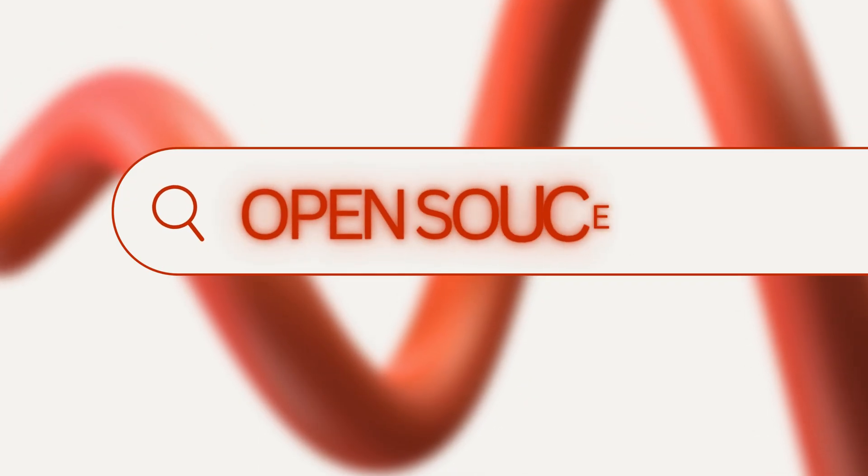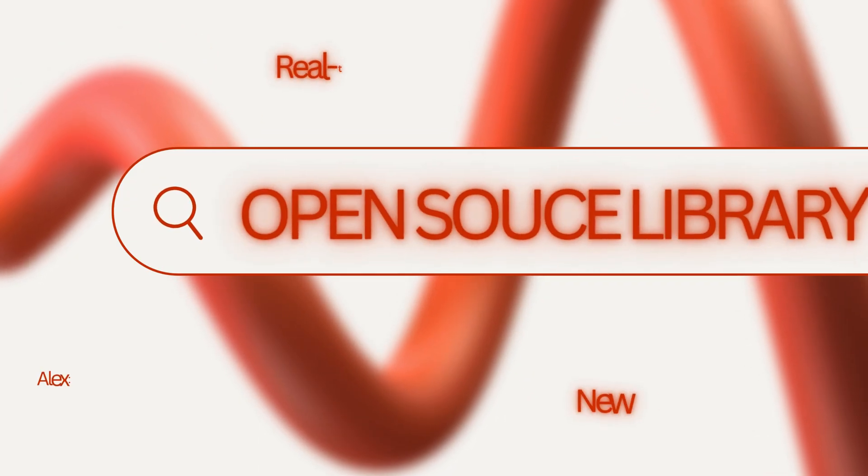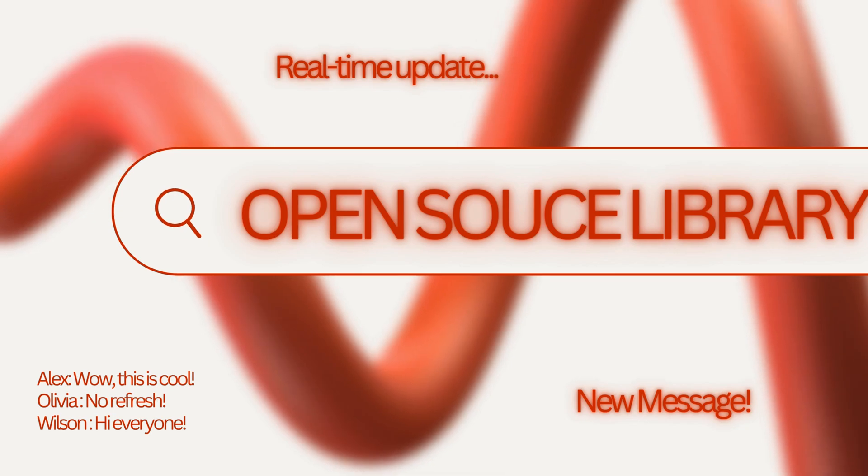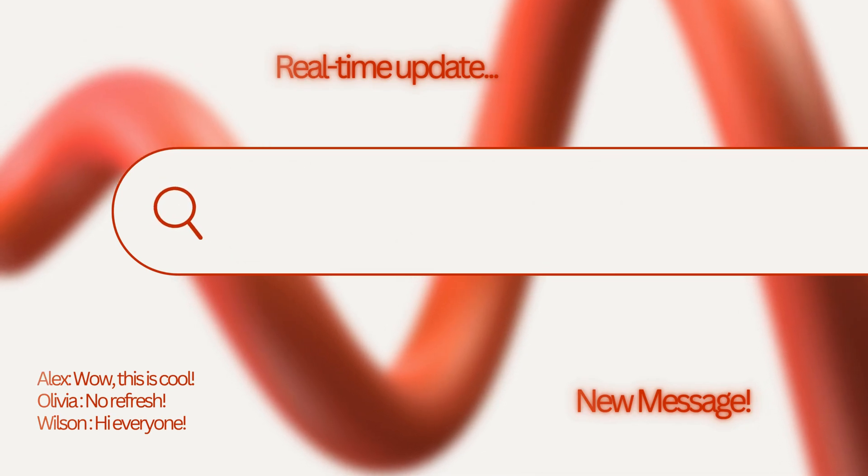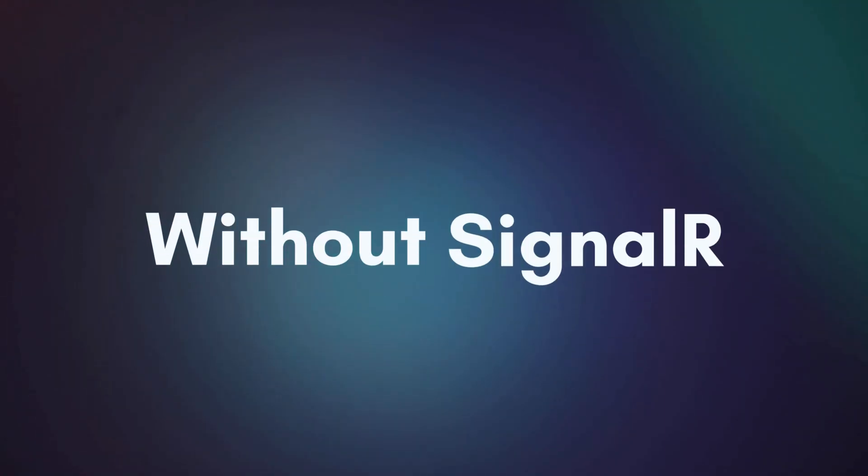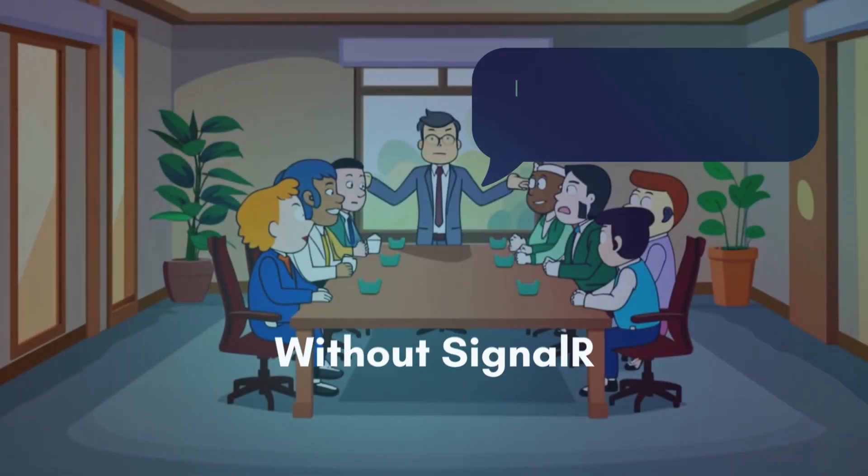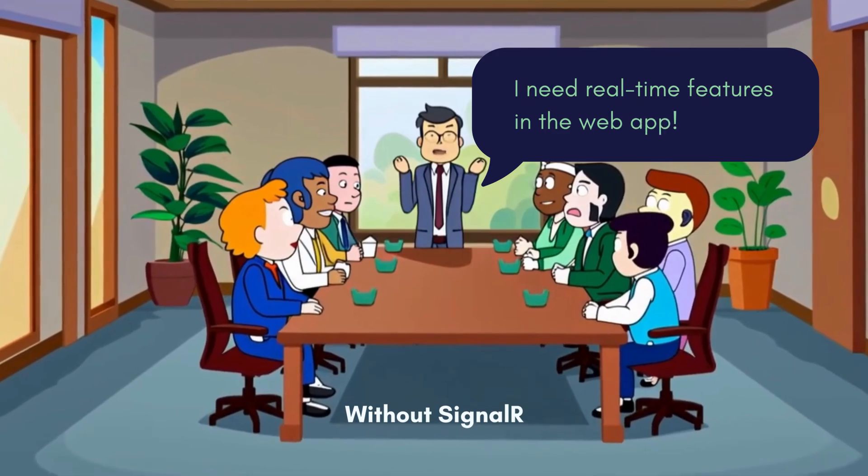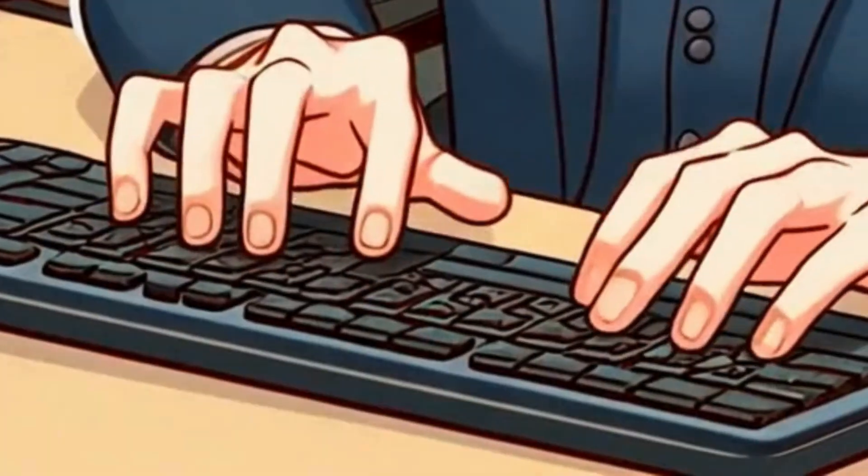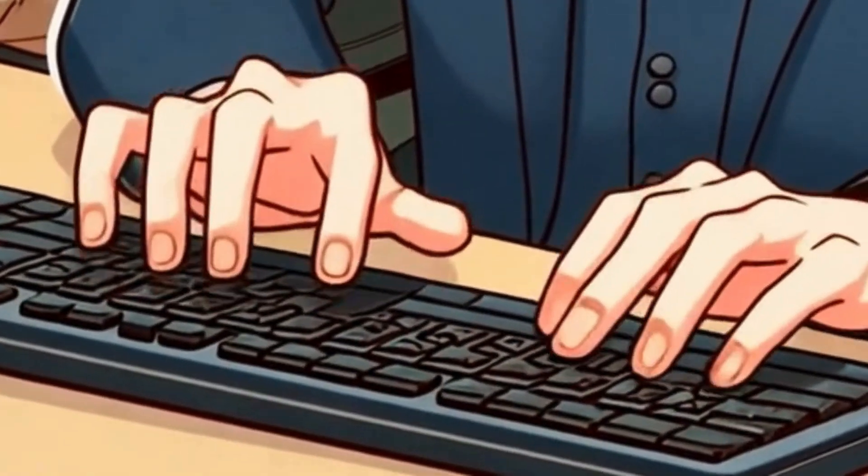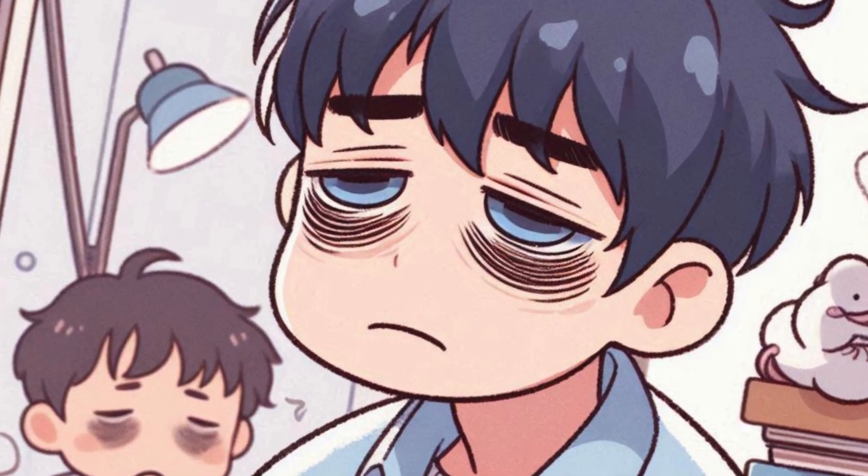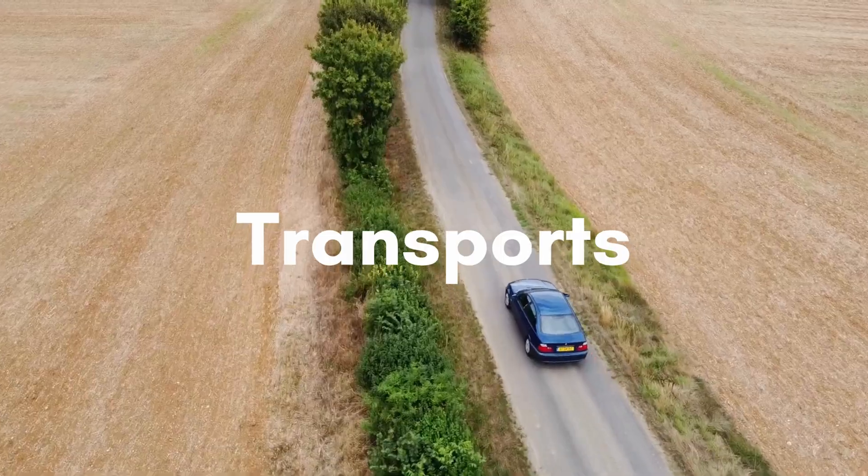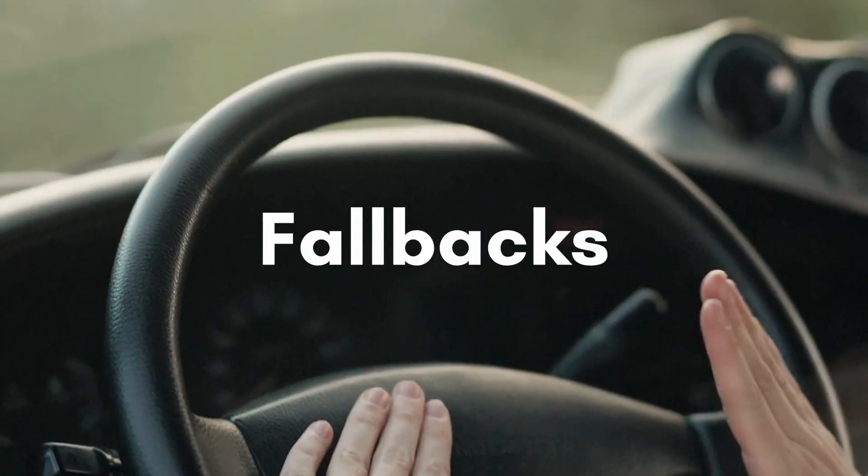SignalR is an open-source library that makes it super easy to add real-time web functionality to your apps. Without SignalR, implementing real-time features manually can be a pain. You'd have to handle all the connections, transports, fallbacks, and message routing yourself.